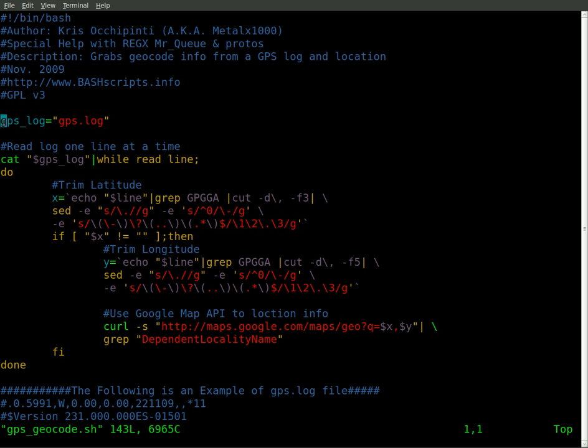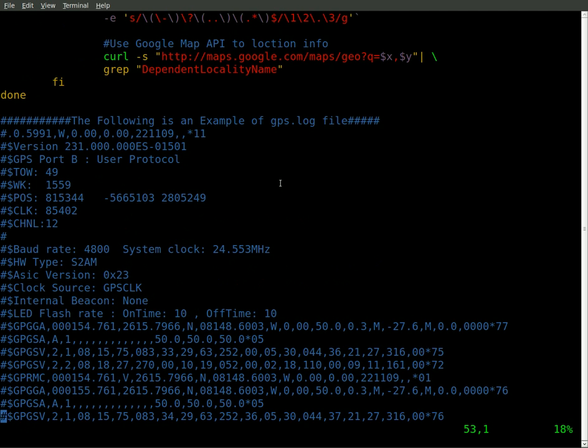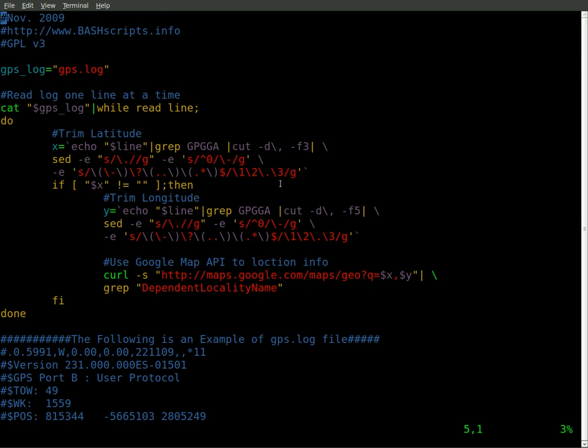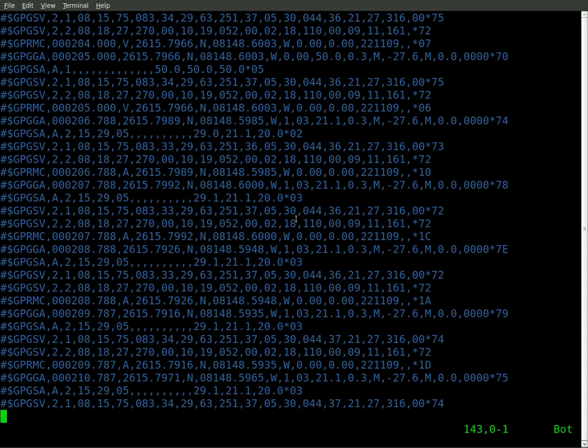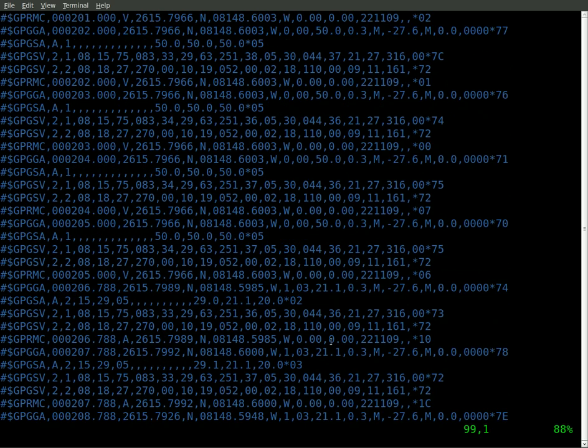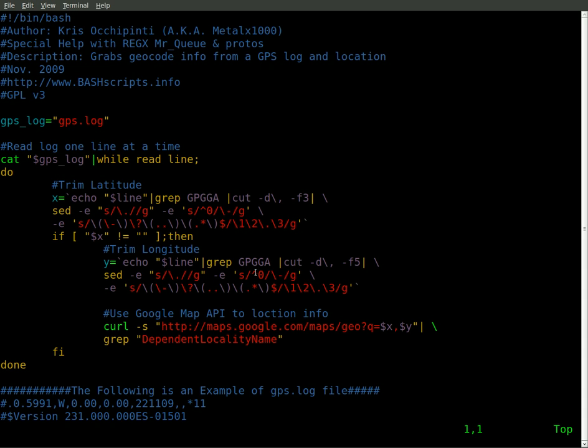Right here, we're setting up where we saved the GPS output to, so the log file. I've uploaded this script to my BashScripts.info site, and at the bottom of it, I added some of the log file. So you can copy and paste this into a log file, if you don't have a GPS unit, such as I do.